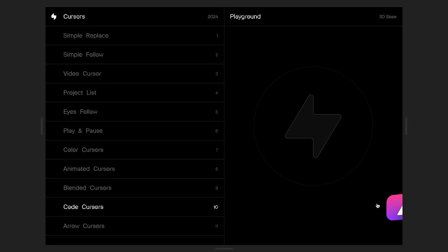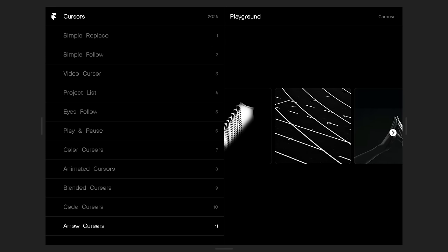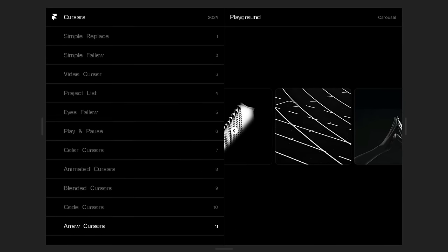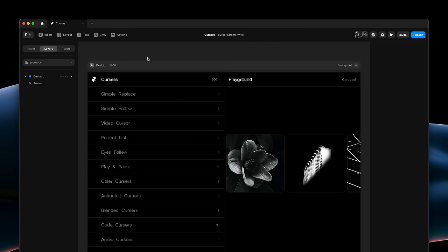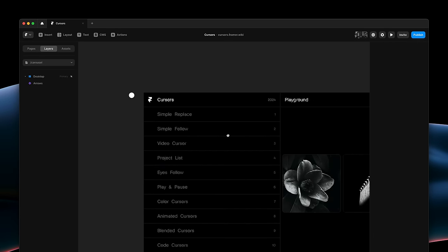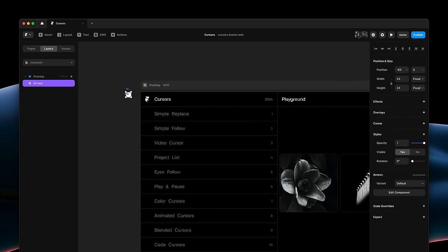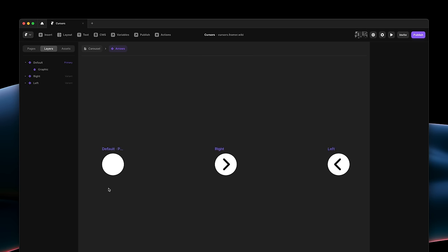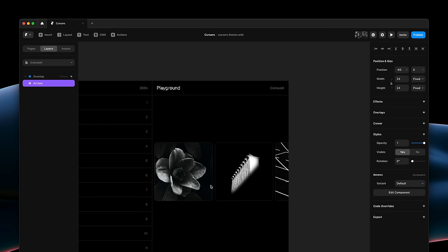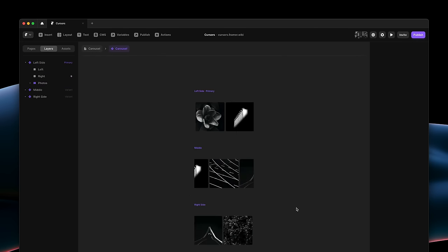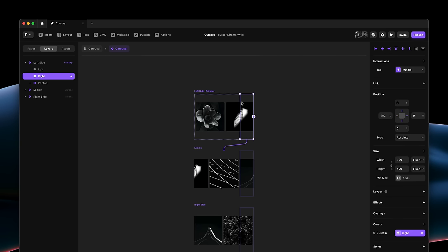And this brings us to our final use case, defining cursors within components, allowing you to design all sorts of unique sections like this custom carousel. The cursor itself is very simple, a circle with two variants, showcasing an arrow each. What's unique is that this section itself is a component where I've defined clickable areas to show a unique cursor, as well as switch between variants.